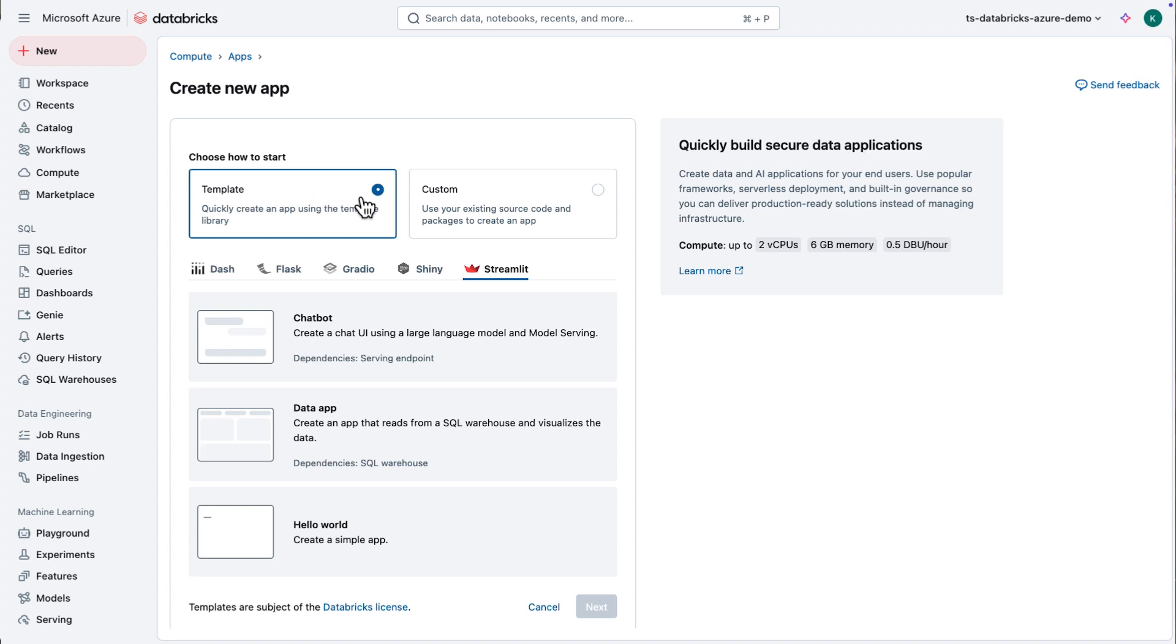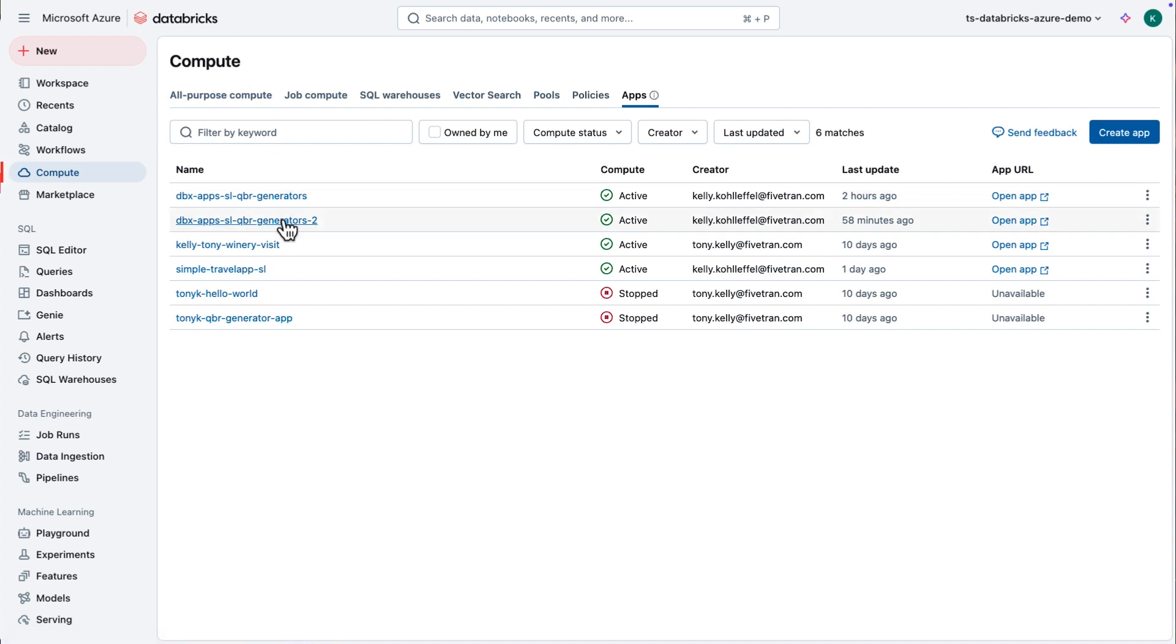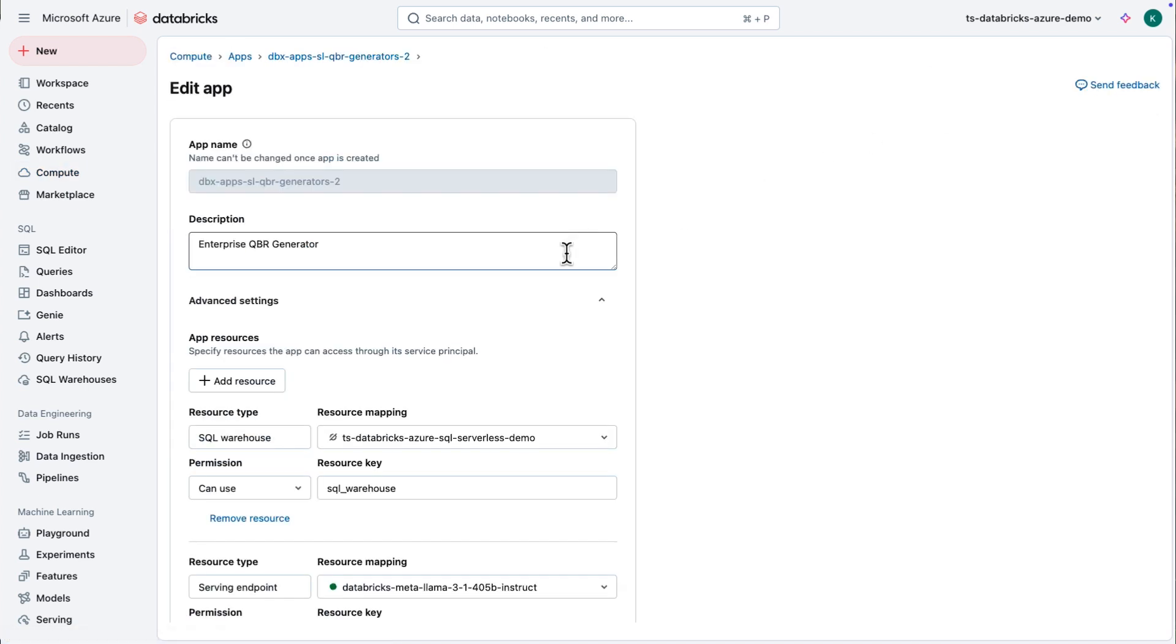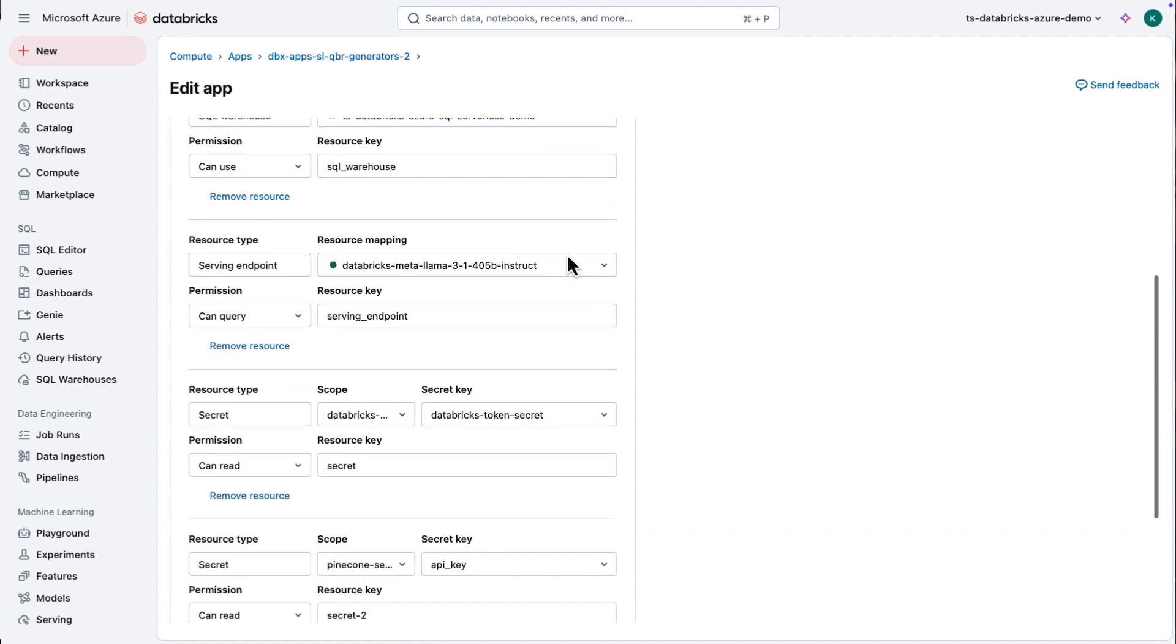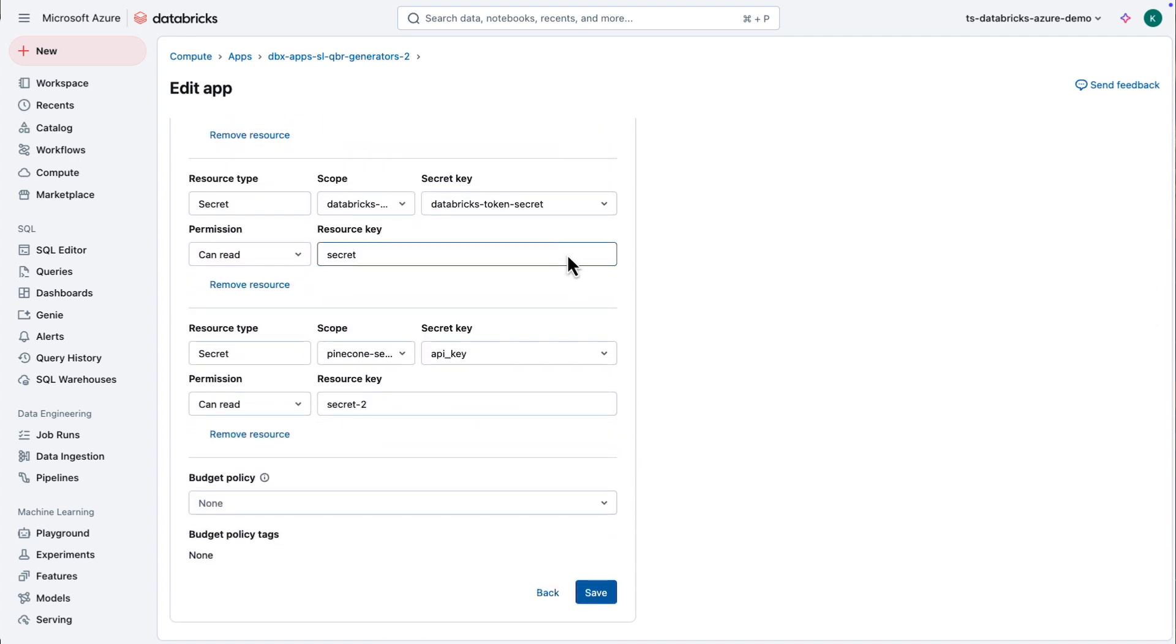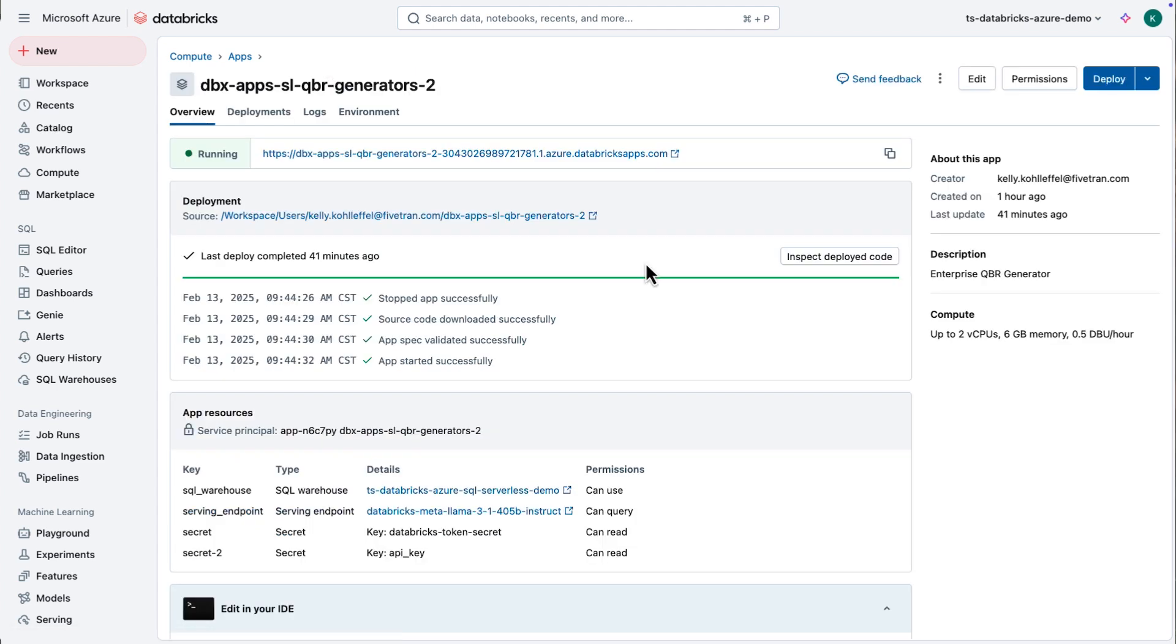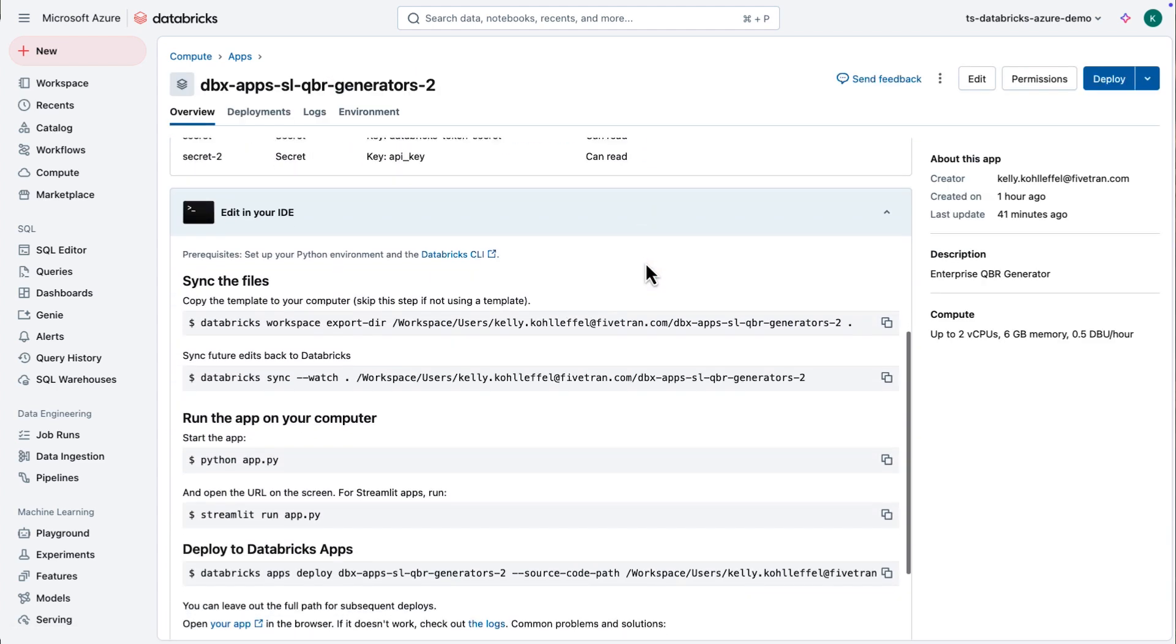If you haven't checked this out, go to Compute or go up to New on the upper left. And I've got five options. I'm going to use Streamlit. I want to build a custom application. I want to show you something here real quick.